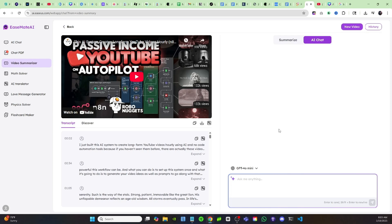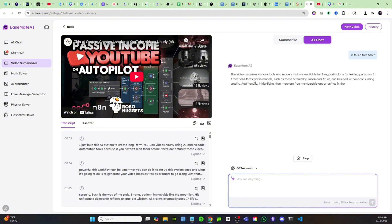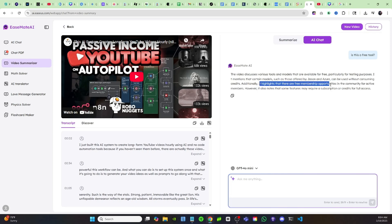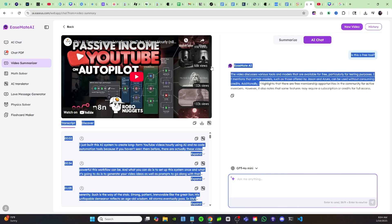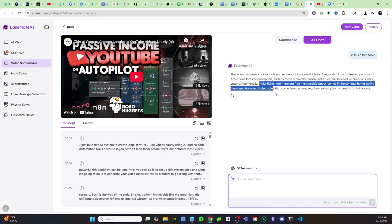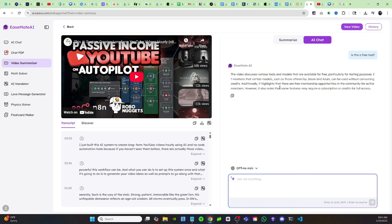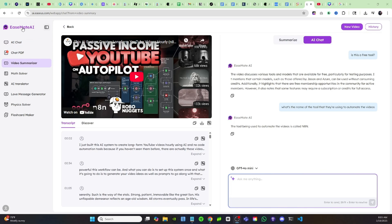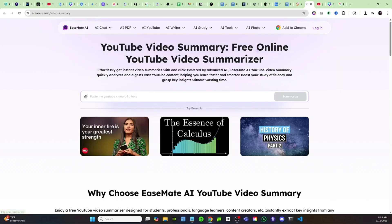For example, I can find out if this tool is free or not just by asking the AI. Now it's going to analyze the video and it's going to pull things out to let me know whether or not this is free. As you can see, it highlights that there are free membership opportunities in the community for active members. However, it also notes that some features may require a subscription or credits. So right off the bat, without even watching this video, I could tell that if I'm going to use this tool I'm going to end up having to pay for it. So that's a super useful tool if you don't have time to watch a video but something that you're interested in.